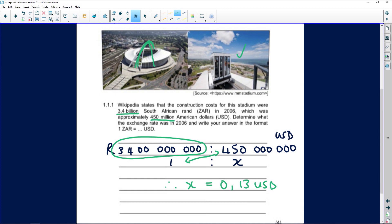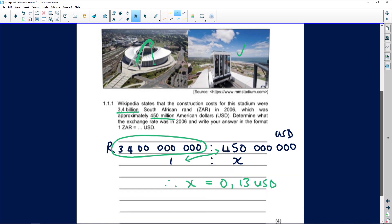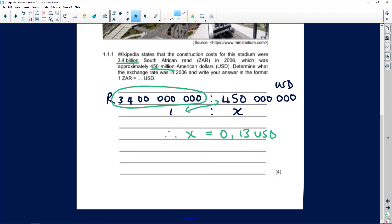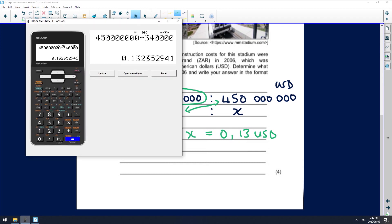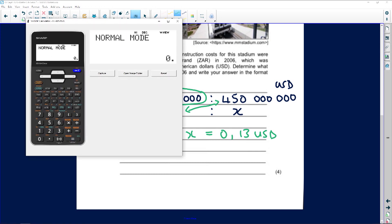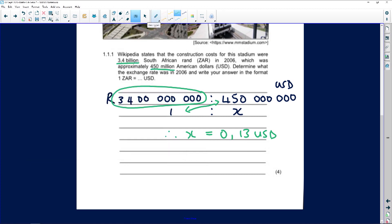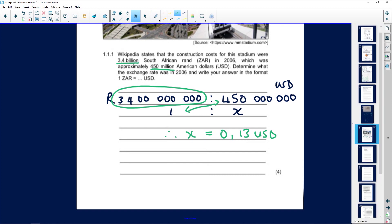Therefore x equals 0.13 USD. That's our exchange rate. Something seemed a little off so let's double-check the zeros — yes, that looks correct. Let's move on to the next question.